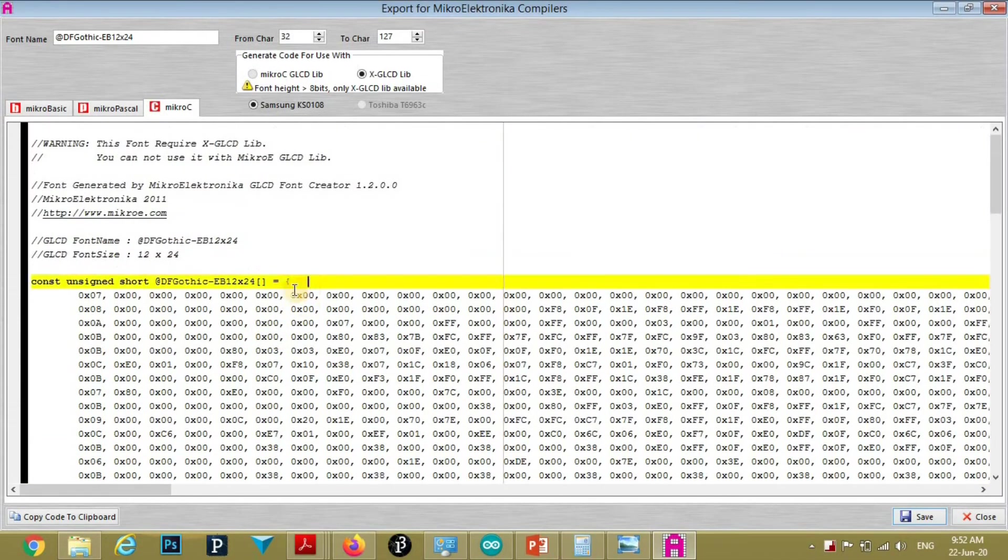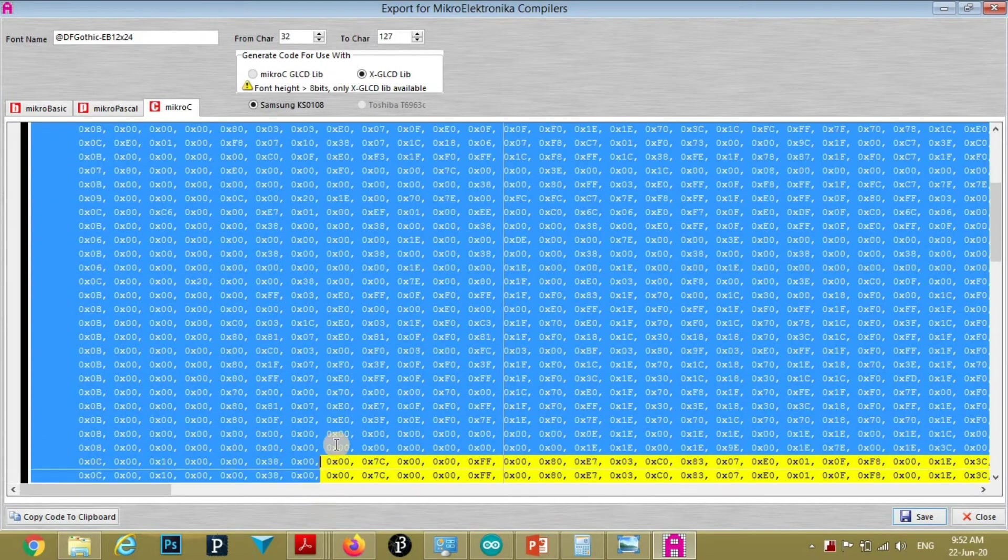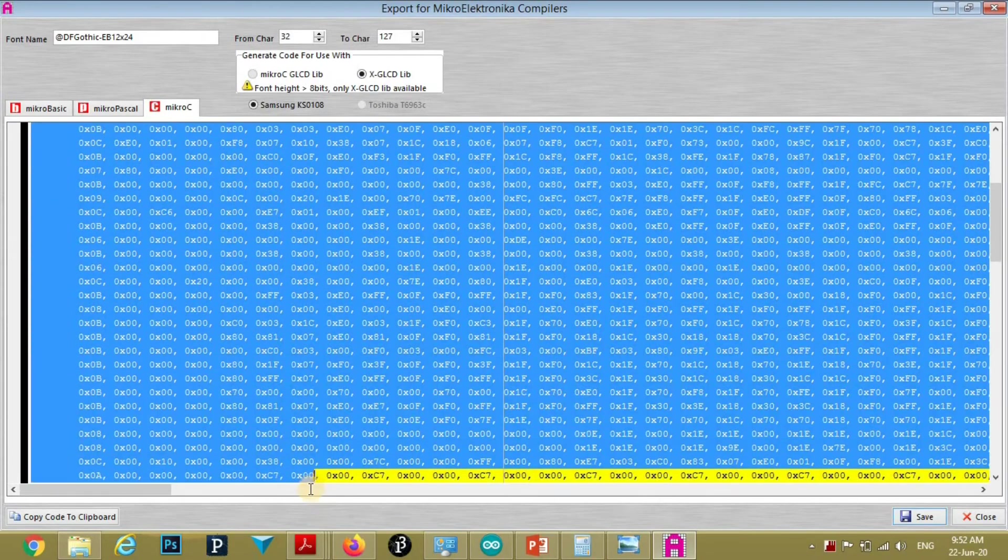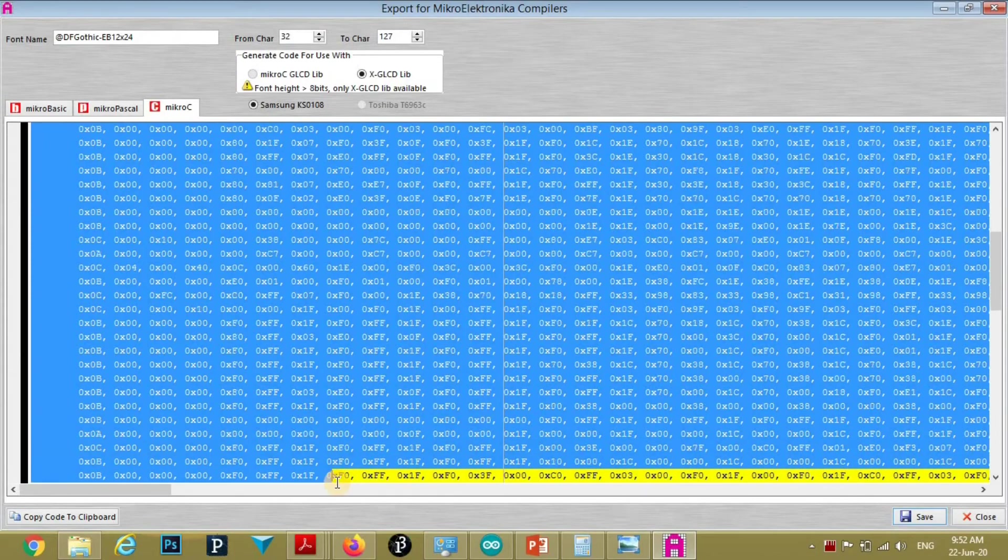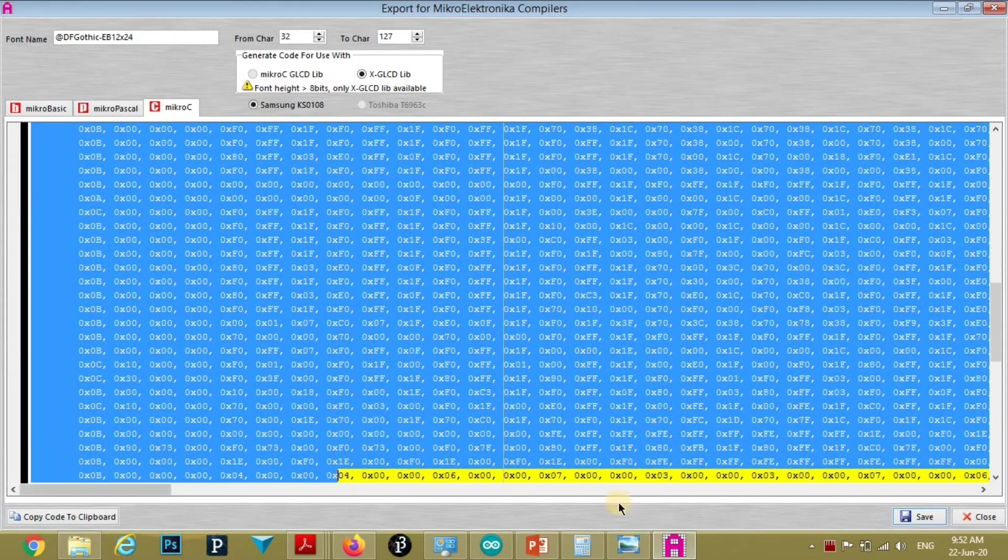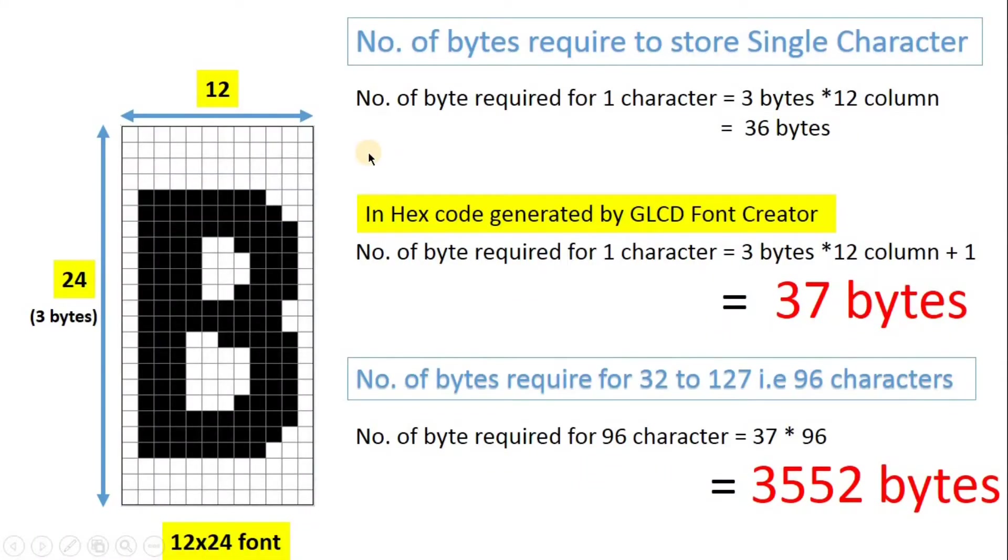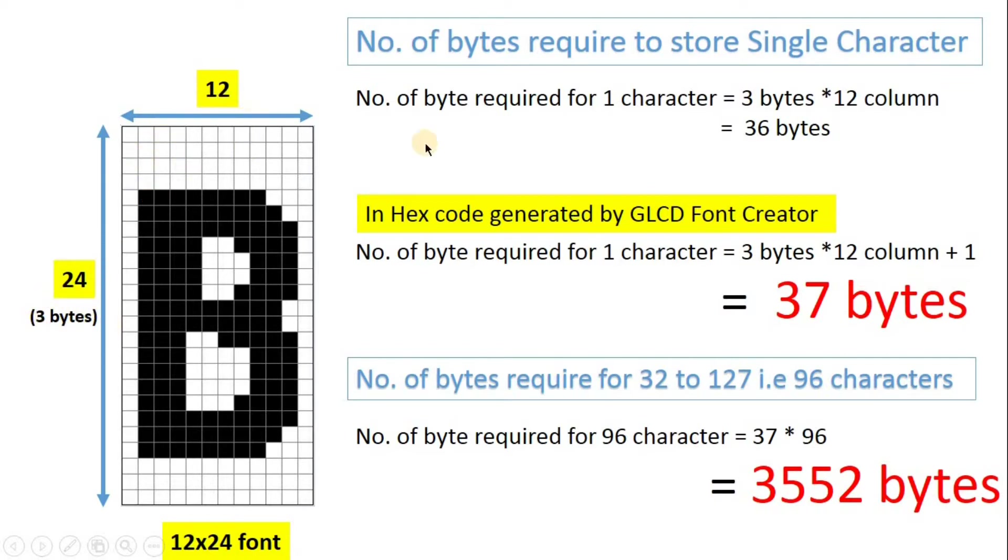Now, first of all we will calculate number of bytes required to store this array. It is a very big array. Now, we will calculate number of bytes required to store single character. That is this single matrix which contains this B character. For that it will require 24 vertical pixels. That will require 3 bytes. And there will be 12 columns. So number of bytes required will be 3 bytes into 12 columns, that is 36 bytes.